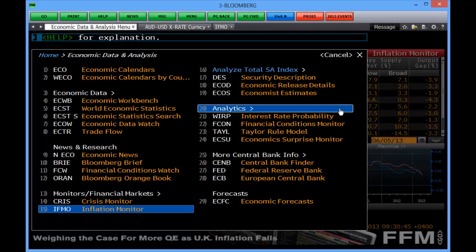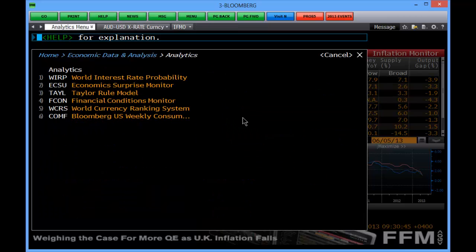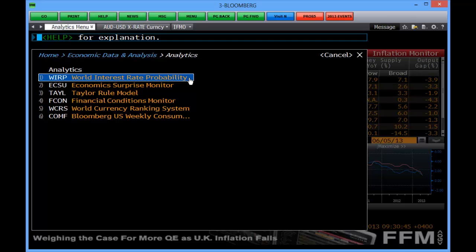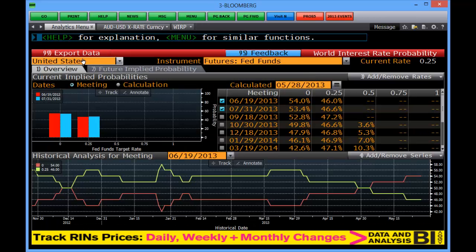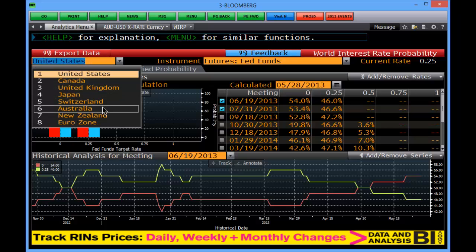I find the economics tools here are excellent, and this is just a very brief introduction. Moving on to analytics, you'll see a series of models that have been built out by Bloomberg that will make your decision making easier. World interest rate probability is terrific for finding where the futures market is saying interest rates are going to move to.